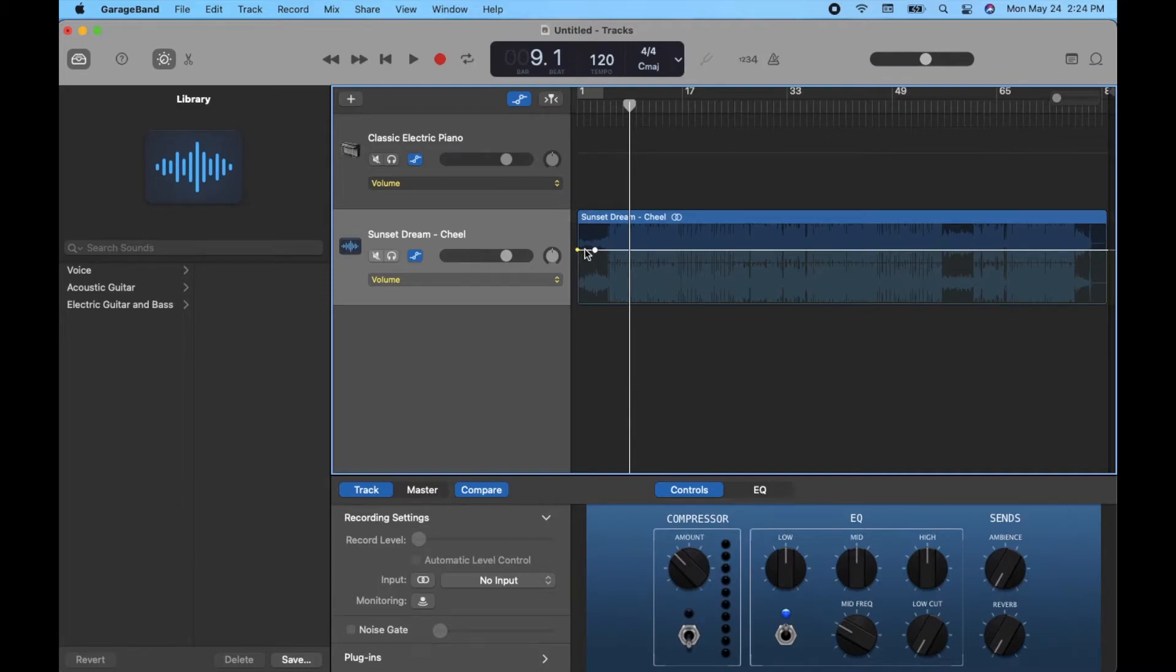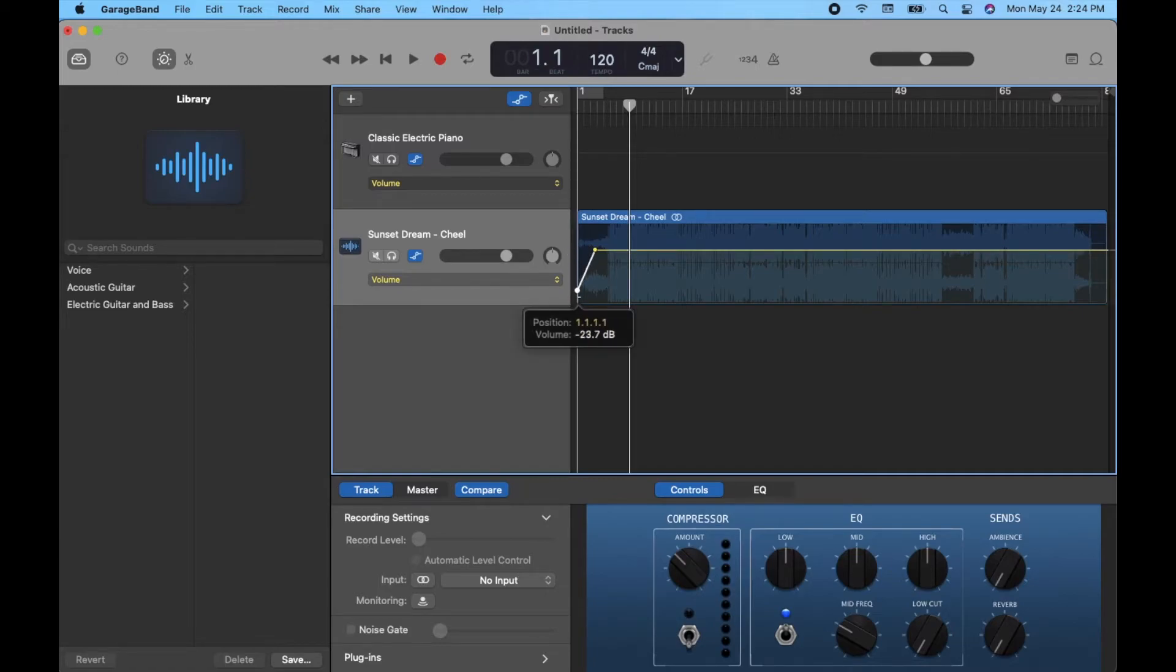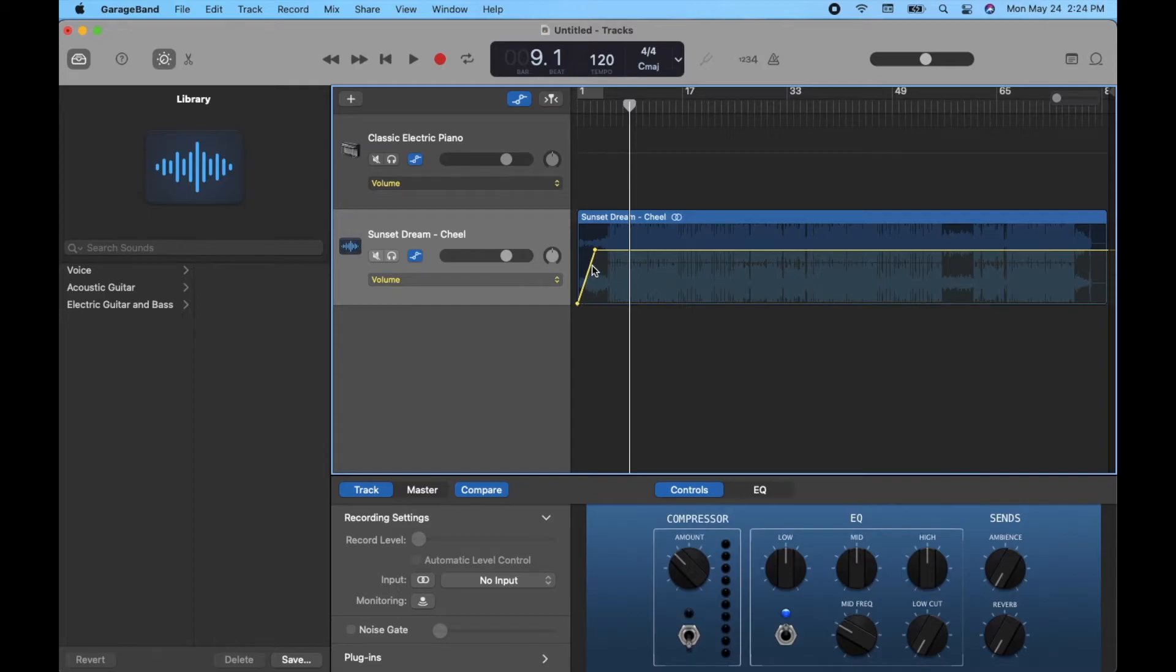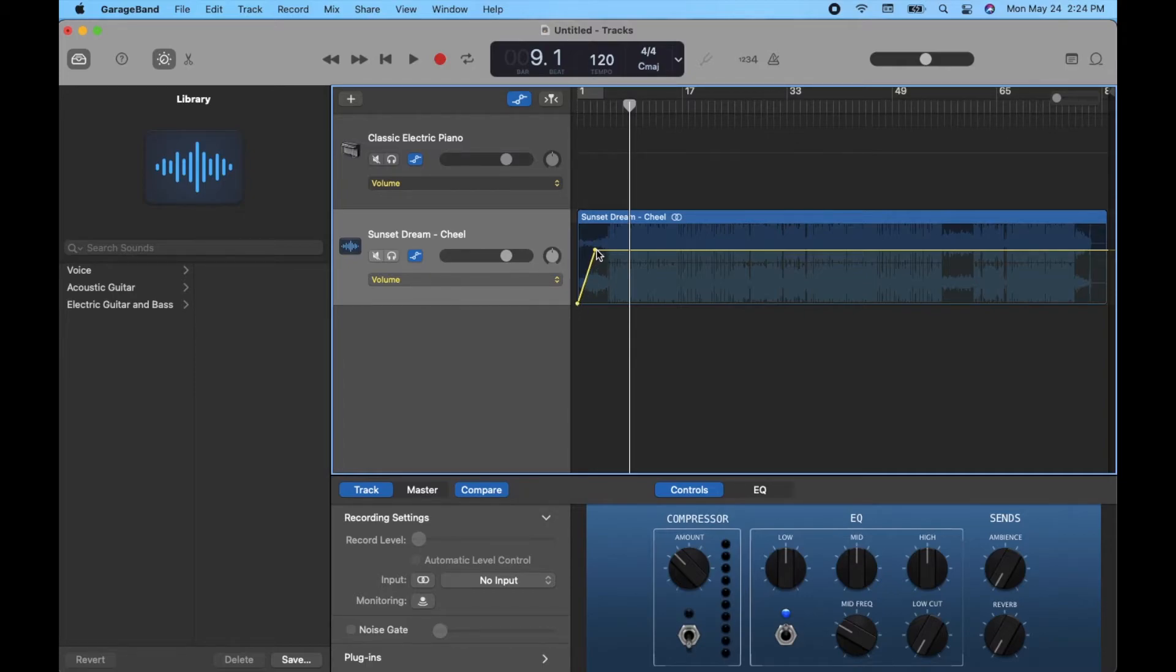Now, what we can then do is take this first dot over here on the left, and I can actually just drag it all the way down to the bottom. Now, this yellow line represents our volume fade in, and it'll start the fade at the very beginning of the track, and it'll go all the way until it's full volume here at that point I selected.